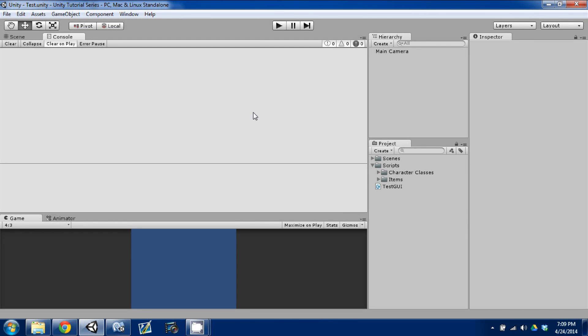Hey guys, welcome back to another episode. This is episode 8 of the Make an RPG series, and today we're going to be covering turn-based combat. We finished up our item creation for now and we're going to move on to something bigger and better.